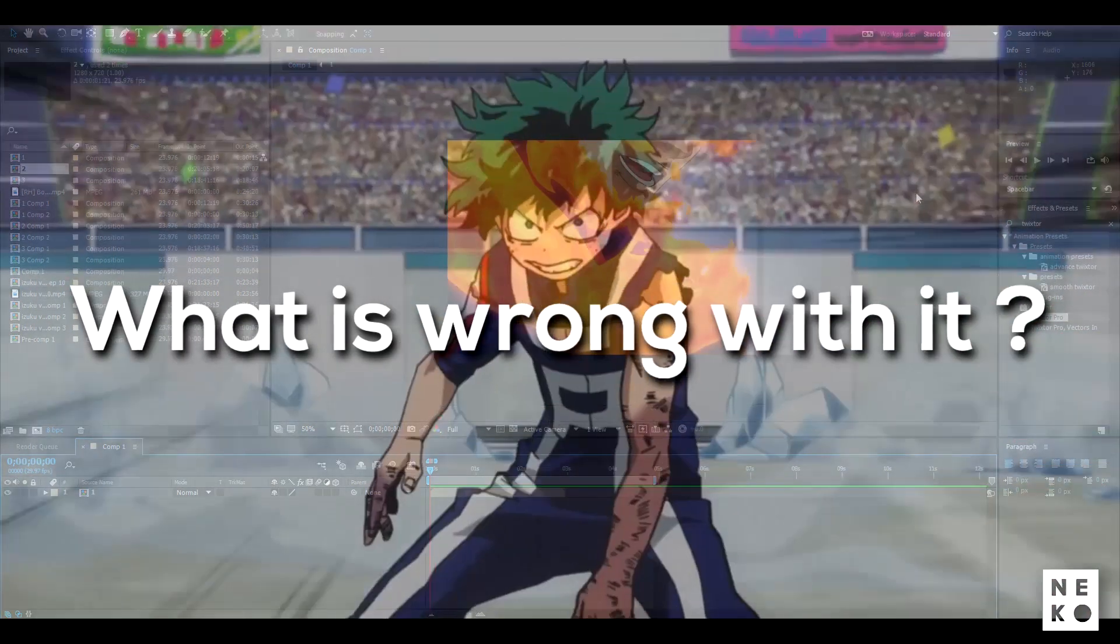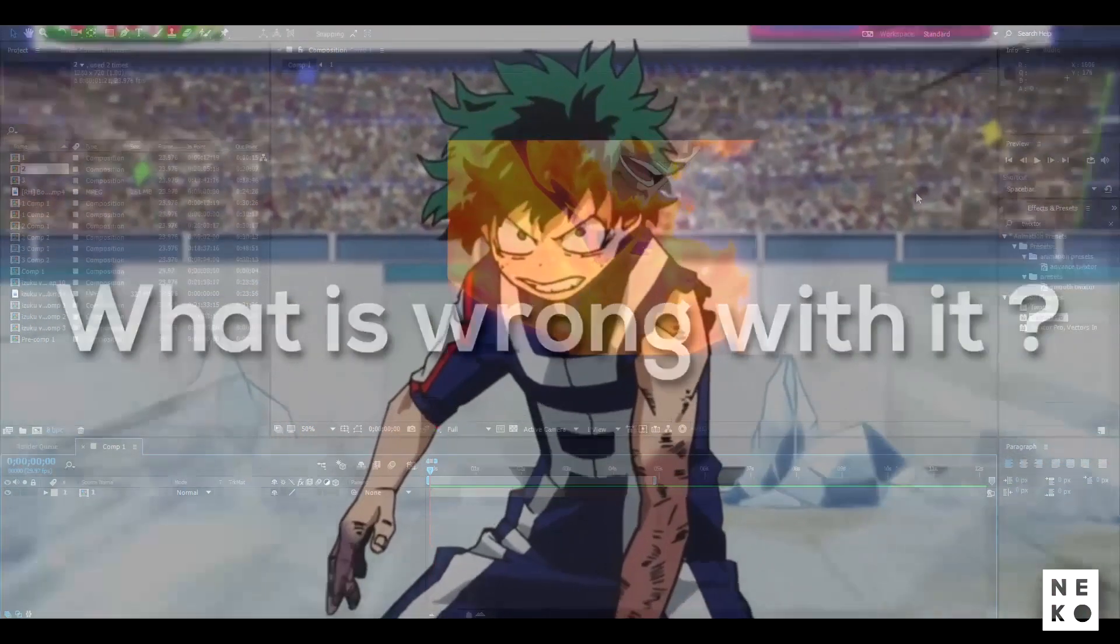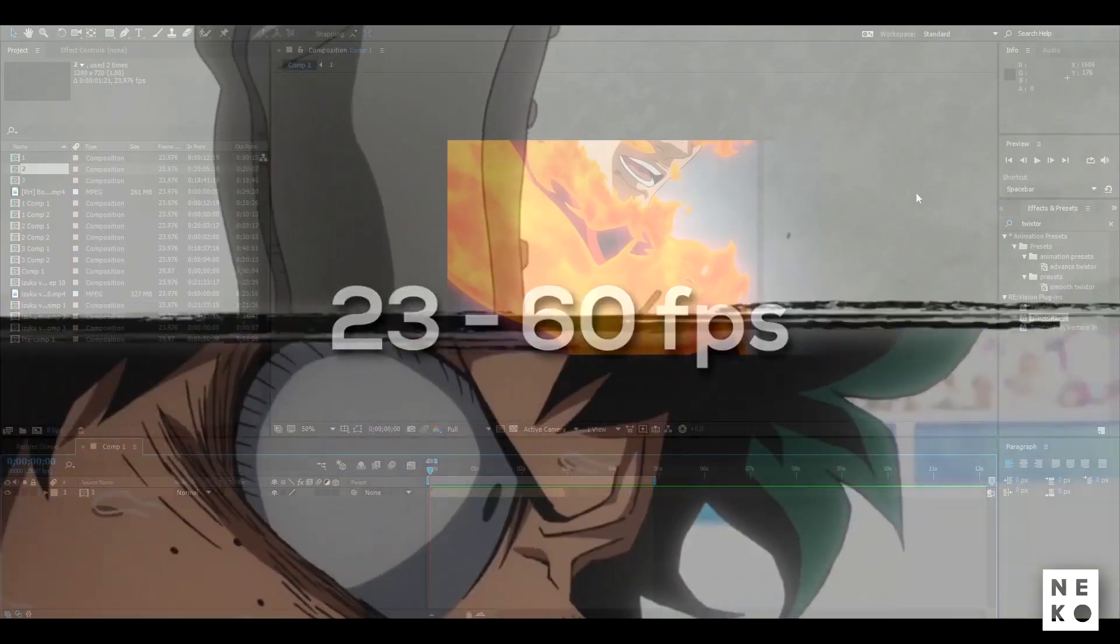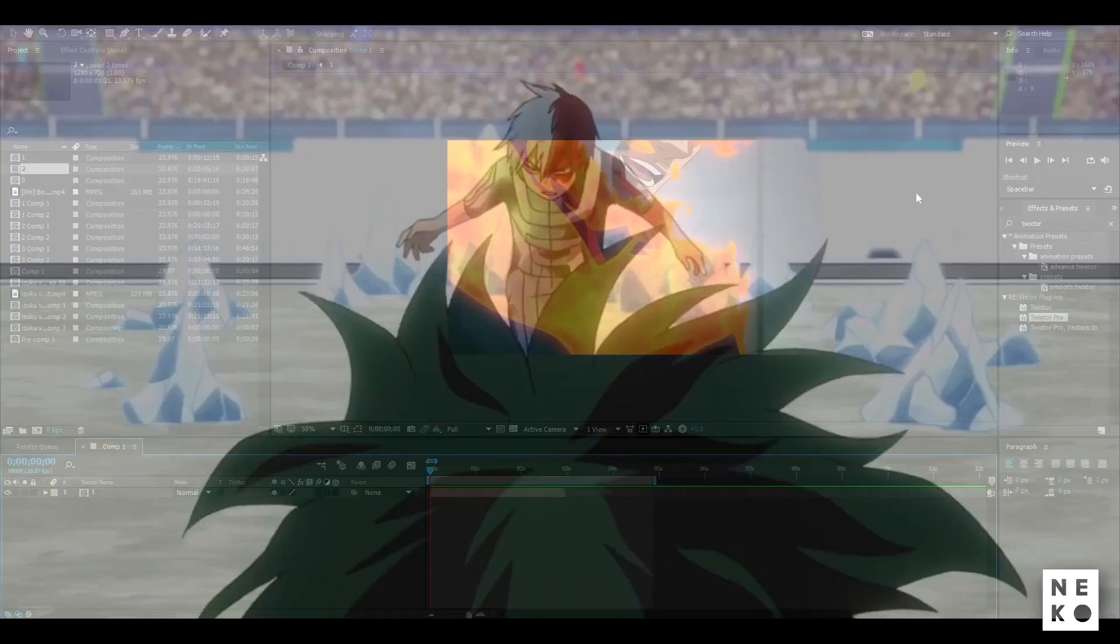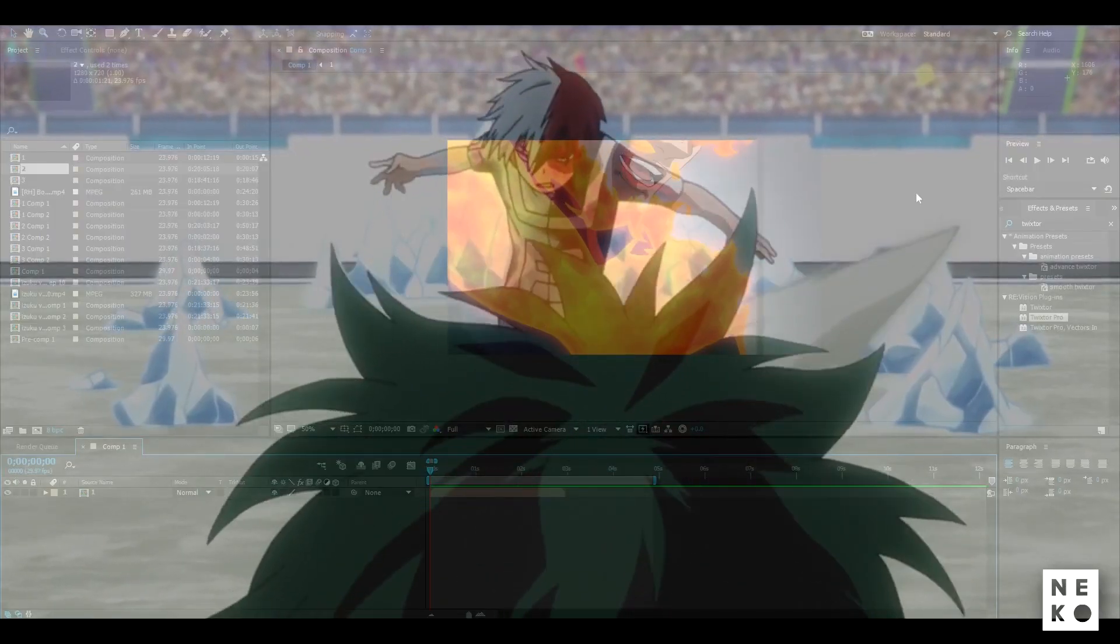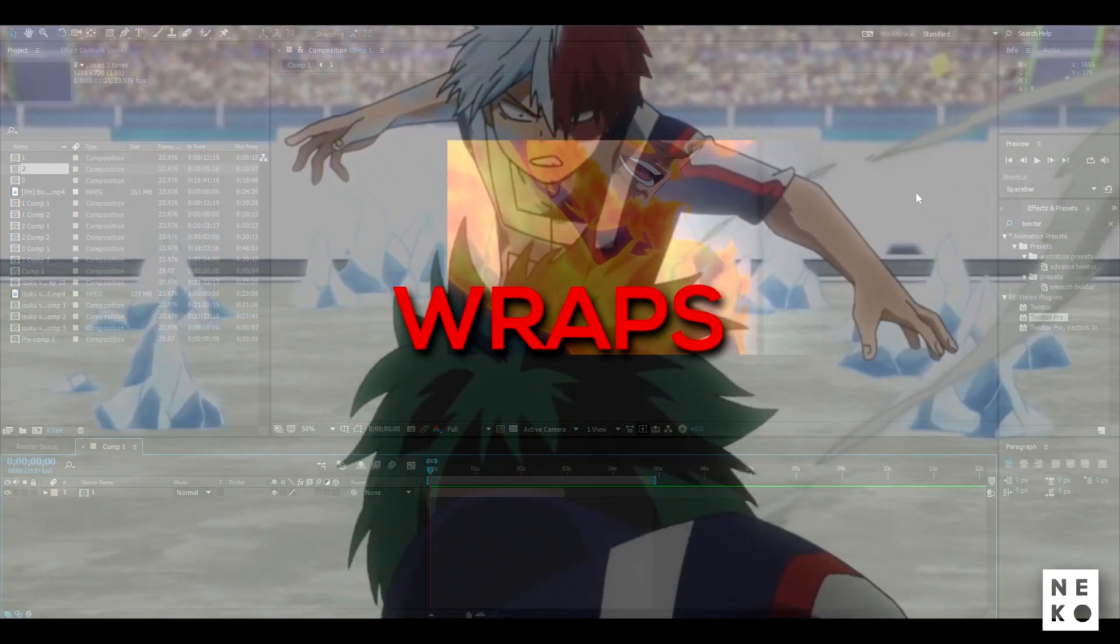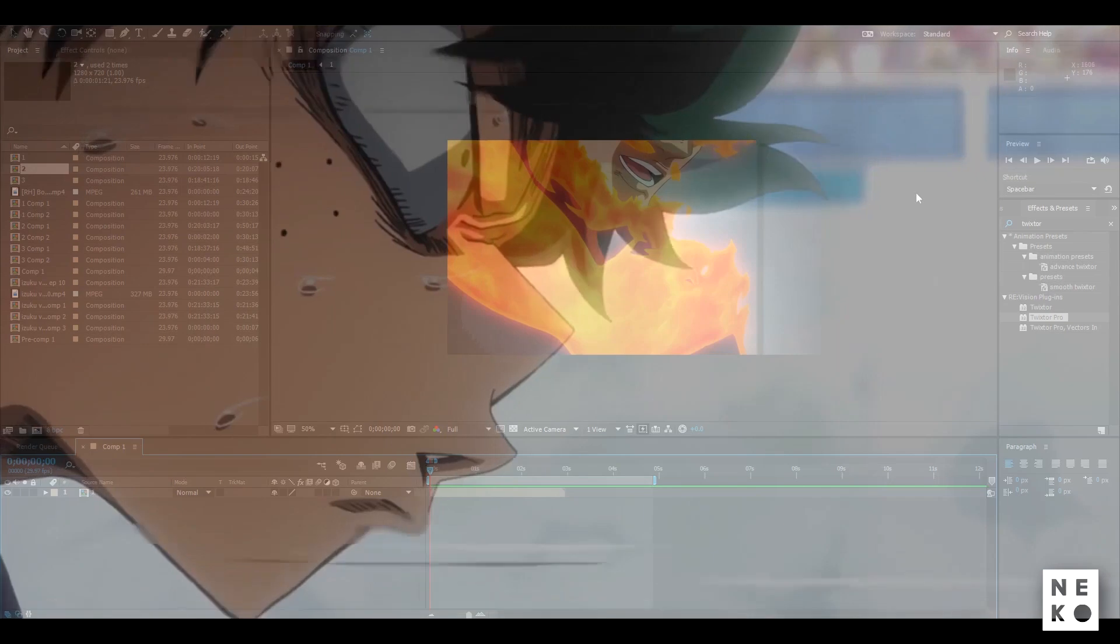In the clips which have low framerate like between 23 to 60 and have high movement in the scene it will produce reps. Now what is rep?